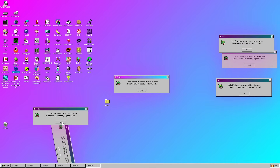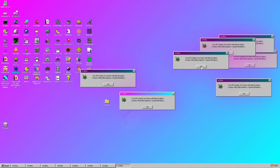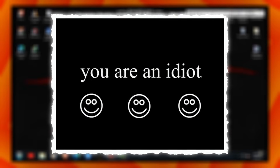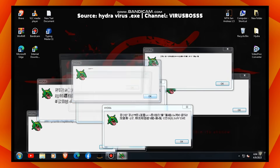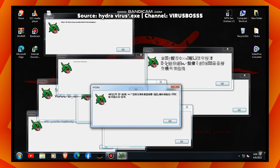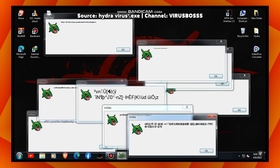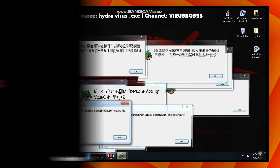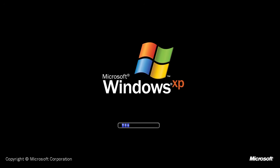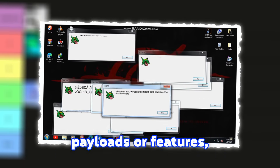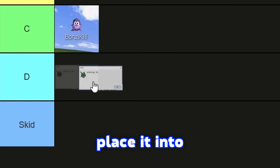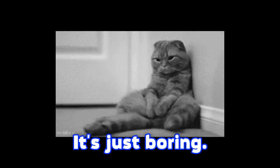HydraVirus is a tiny program introduced in the Windows 93 pseudo-operating system. However, it is a harmless program. It does the same thing as You Are An Idiot — when the user tries to close it, it multiplies itself to the point where the system is eventually overloaded. However, it can be easily removed by just rebooting the system or ending the process in Task Manager. This malware is very simple and not even dangerous. It doesn't have any special payloads or features, so I'm gonna place it into D tier. It's just boring.